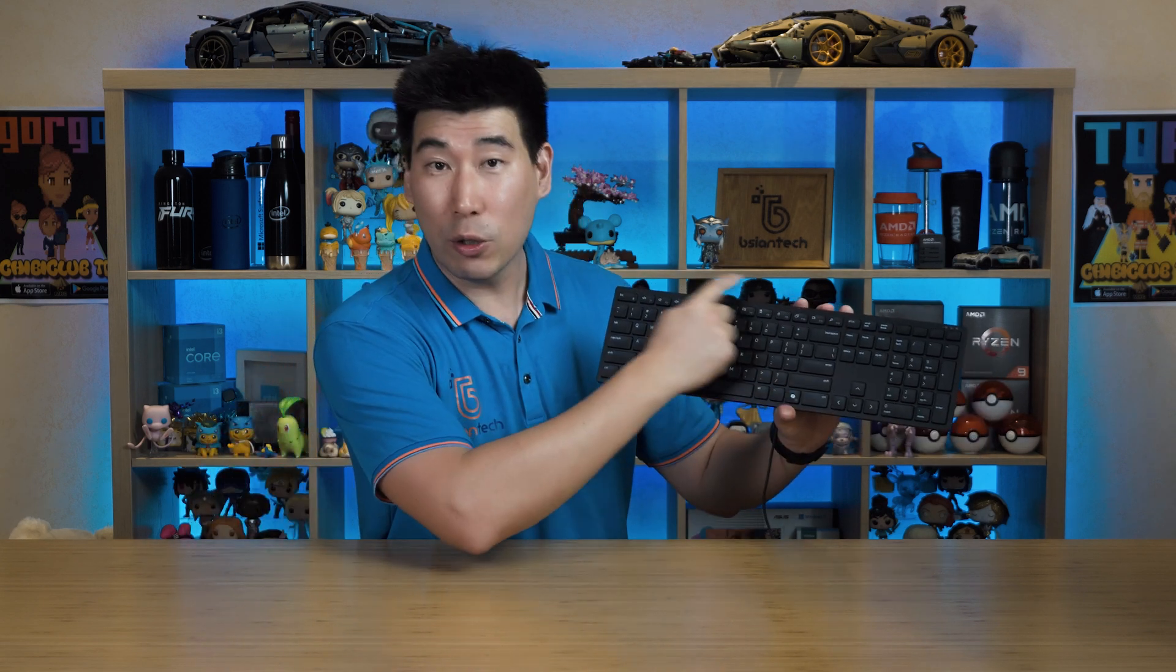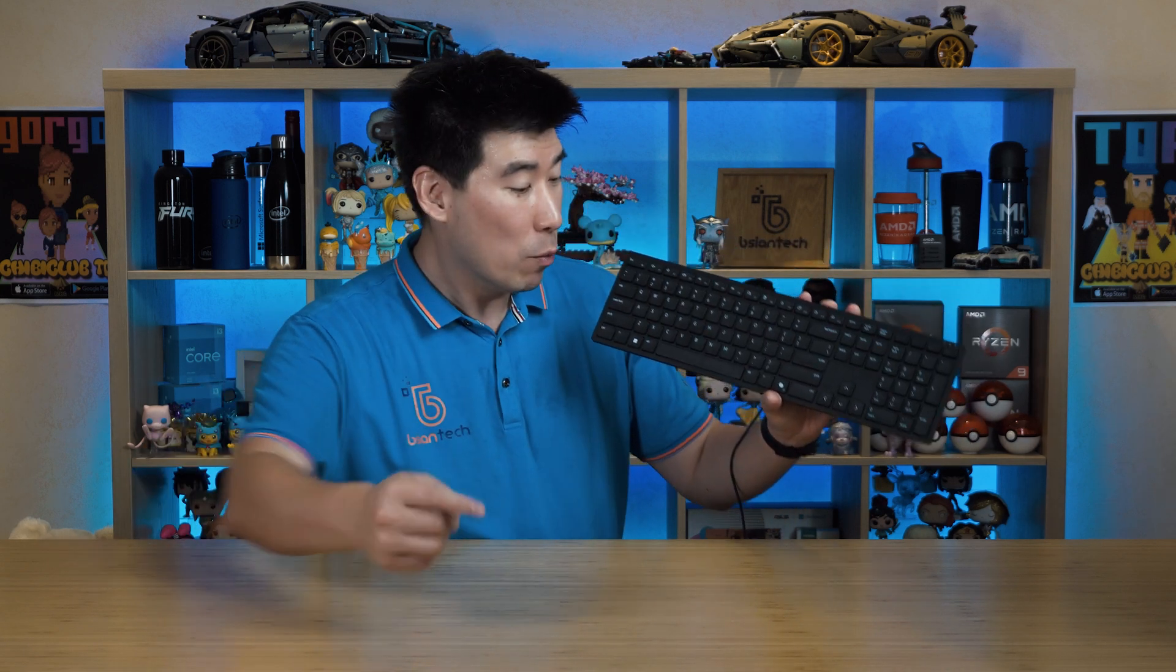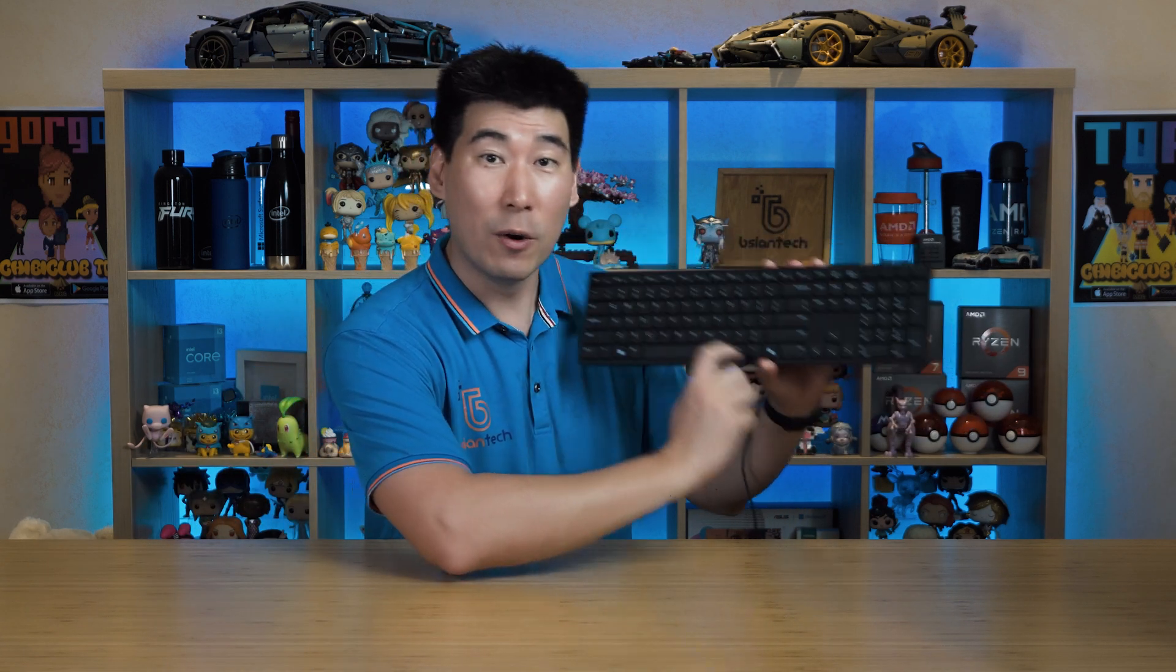There's also reprogrammable function keys or media keys at the top, so you can actually customize them. And being a 2024 keyboard, we also got the Copilot key next to the right control.